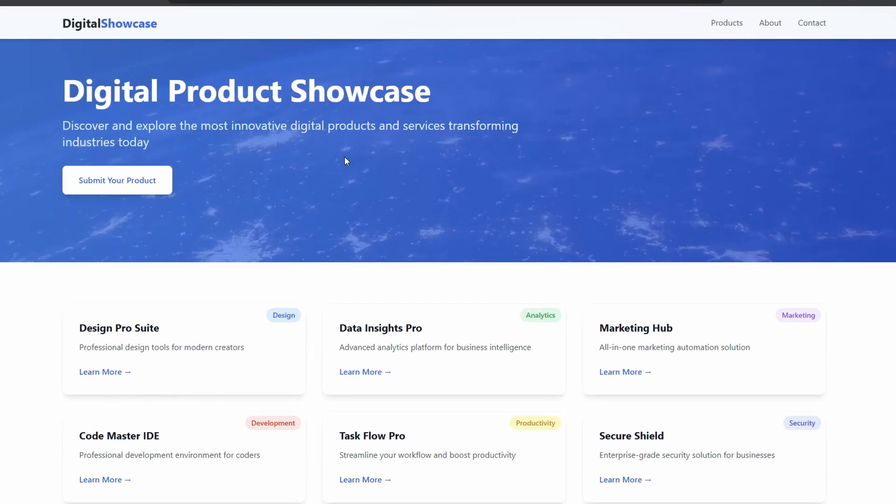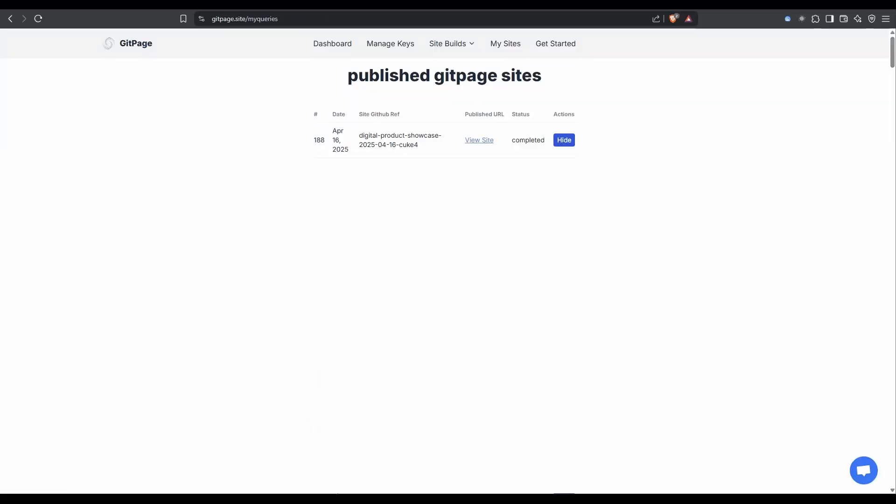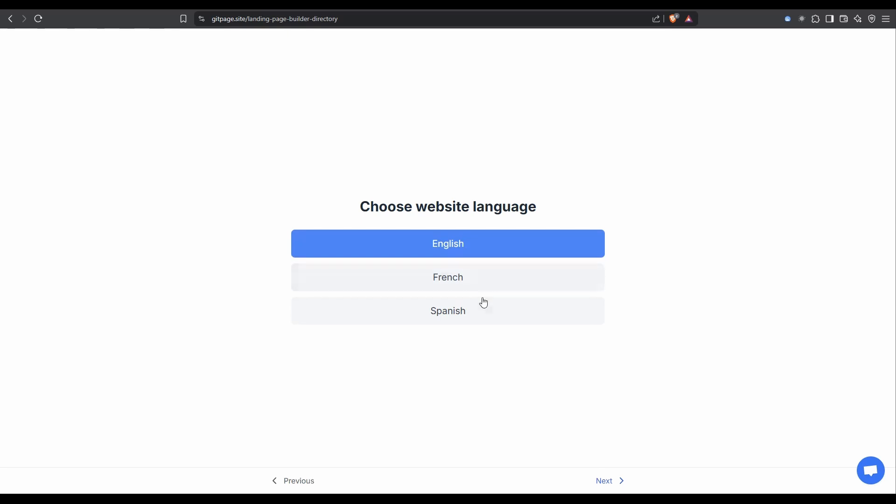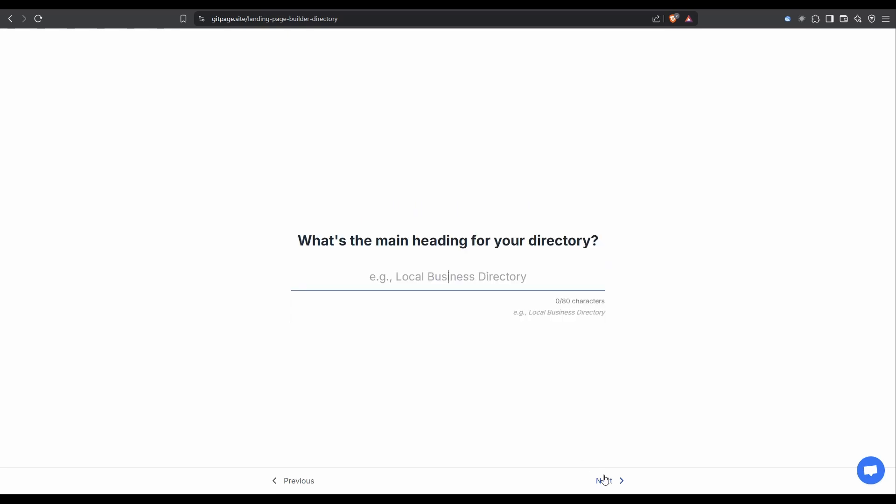Once we're logged in, we just head up to the site builds menu, and we're going to click on directory builder. Choose anthropic. You can do it in English, French, and Spanish. I'll stick to English. And then it's going to ask us what is the main heading for our directory. So I've just put in digital product showcase.